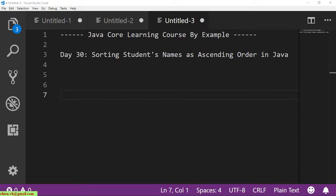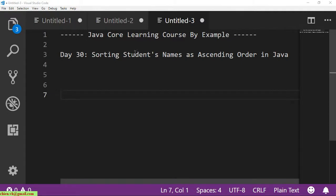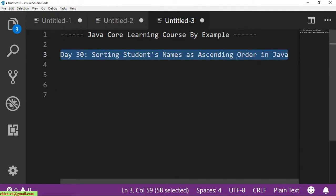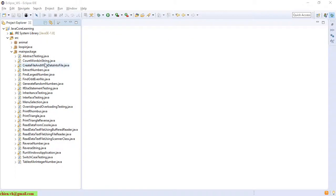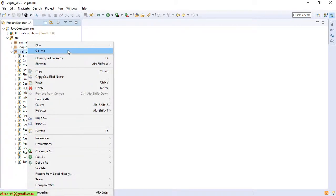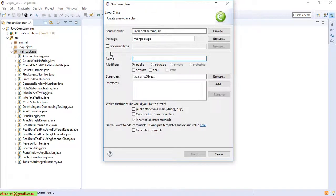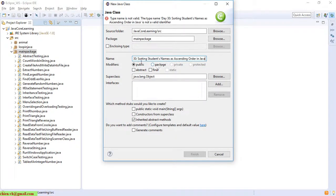So now let's get started. This is Eclipse and I will create a new class inside the main package. I will name it Sorting Student Name.